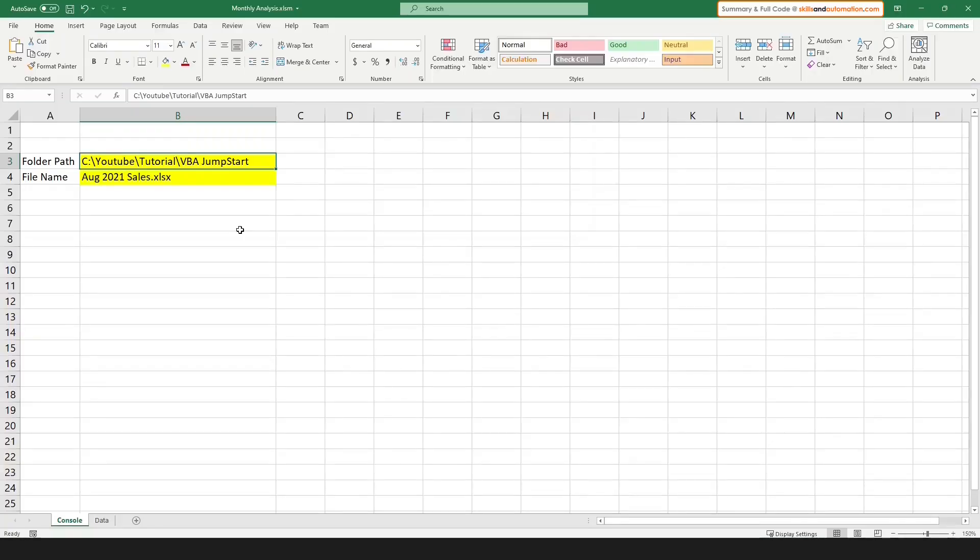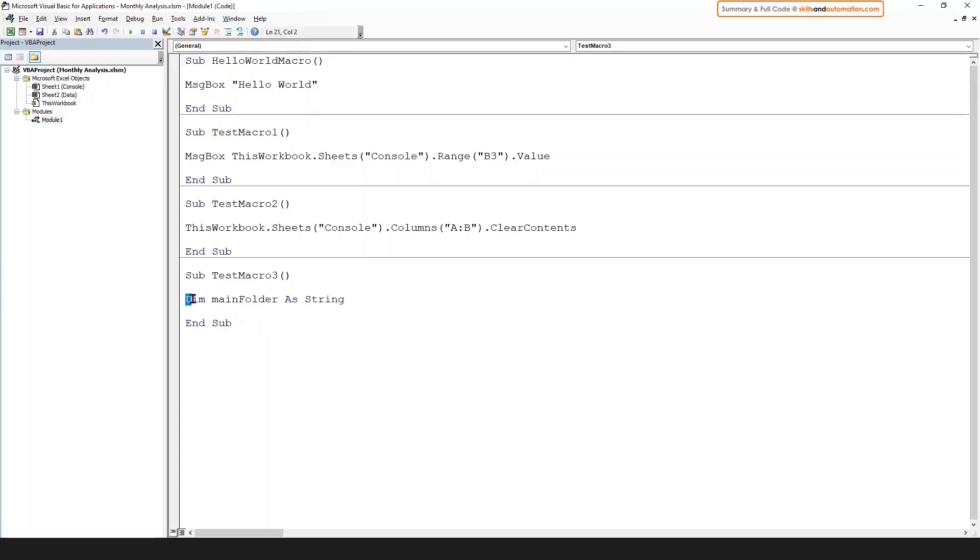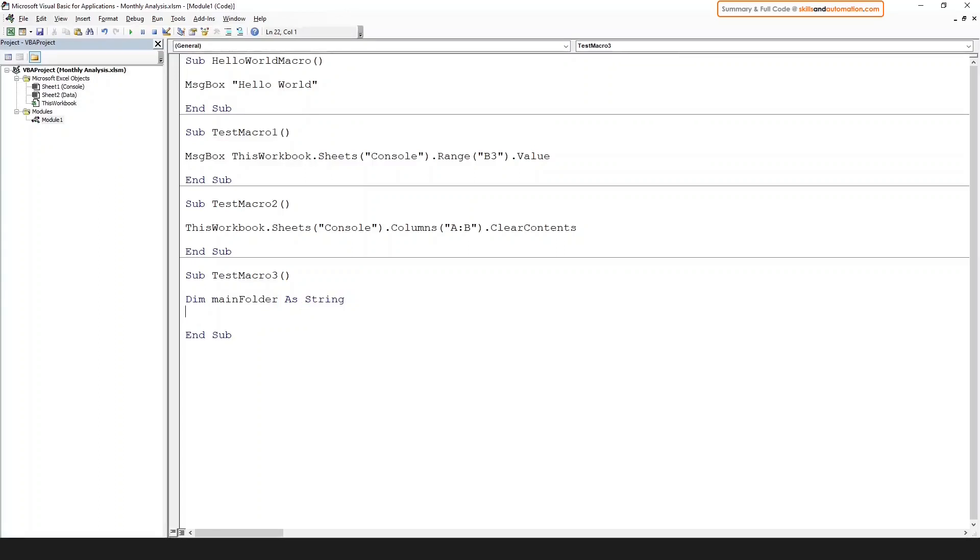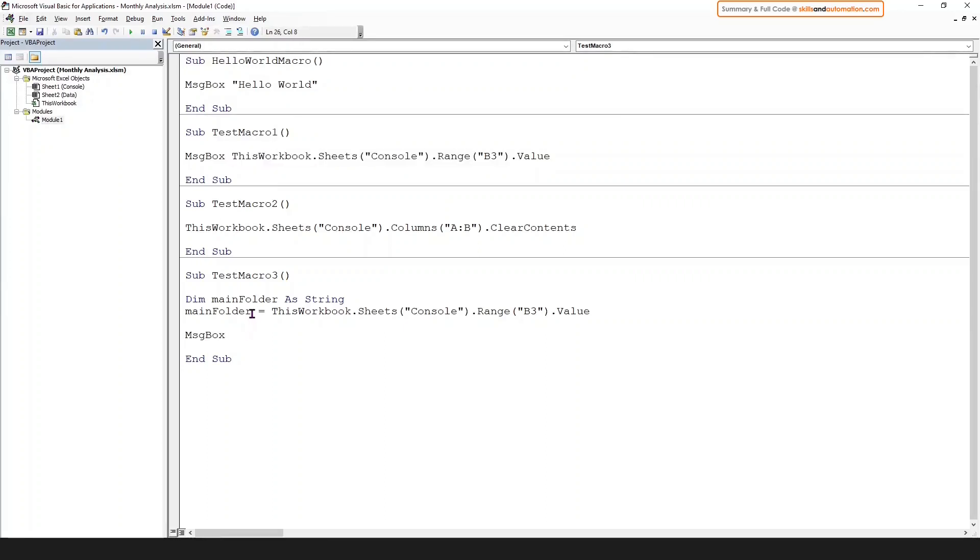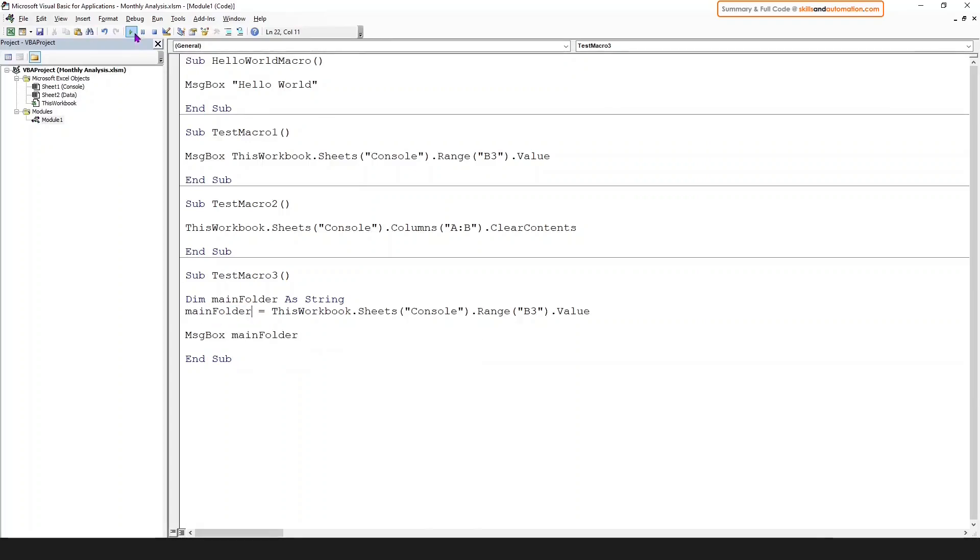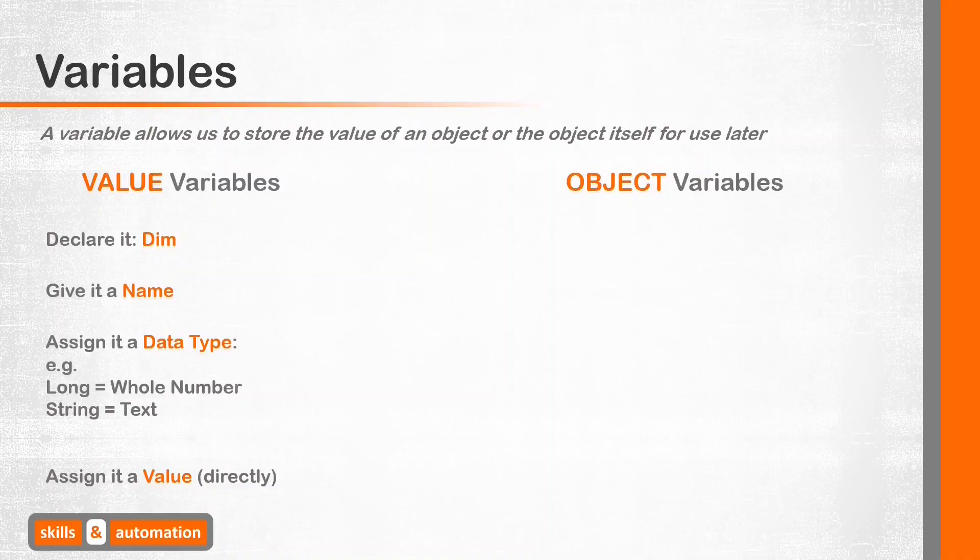We are storing a folder path in cell B3. Let's assign a variable to refer to it. Declare it using dim, give the variable a meaningful name, and since it's a text value, the data type will be a string. Now let's assign the value in cell B3 to this variable. So how do we get the value in cell B3? We just need to use the object hierarchy to refer to the cell and grab its value property. Now let's display the value. Instead of using the entire object hierarchy as we did up here, we can now directly refer to the value variable. Let's run this sub procedure, and we get our message box.